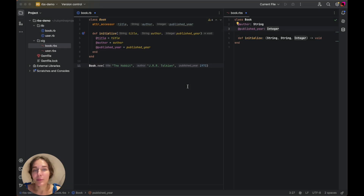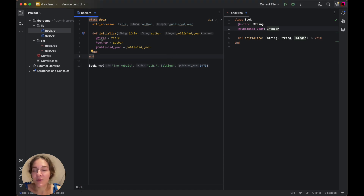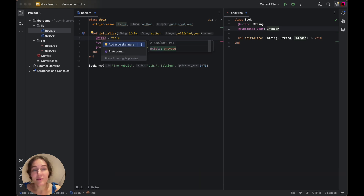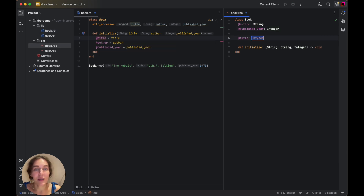RubyMine supports RBS, which provides type checking for Ruby code. We have a dedicated video about RBS where you can learn more details on how to work with it. One of the useful inspections is missing type signature. Invoking the quick fix in RubyMine will navigate you to the existing RBS file, or create a new RBS file if necessary, and then generate a signature template.